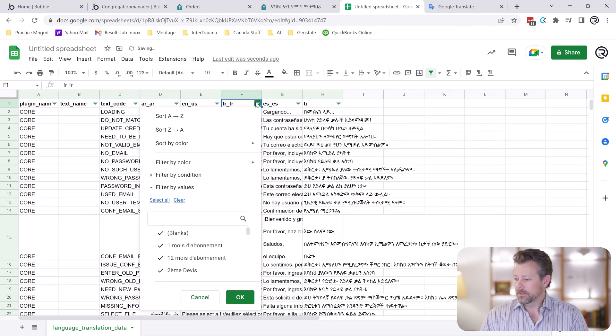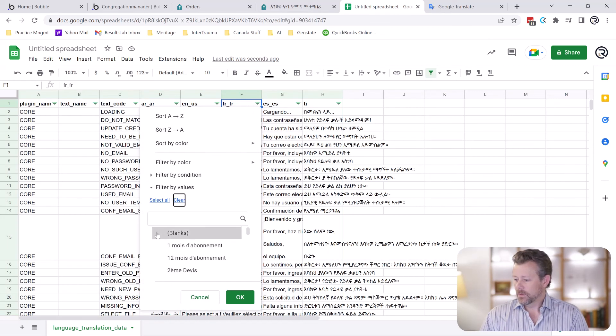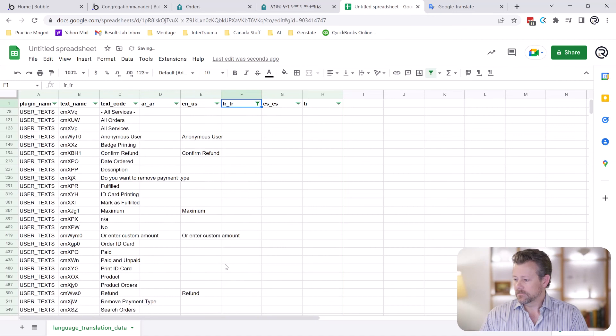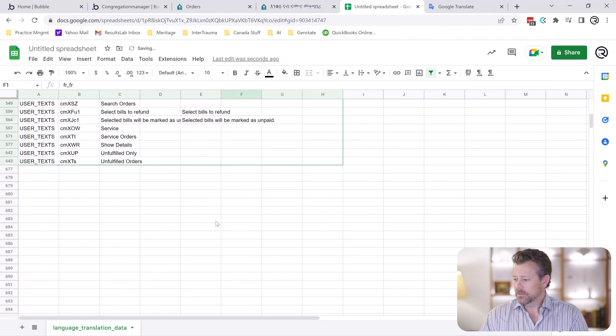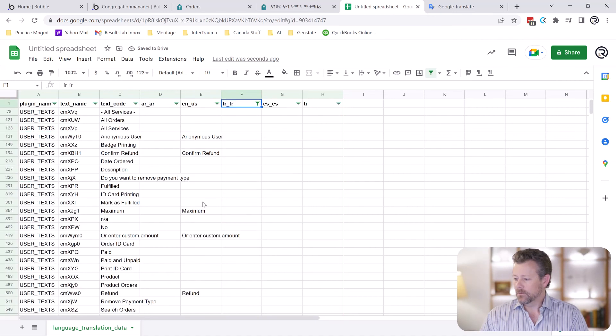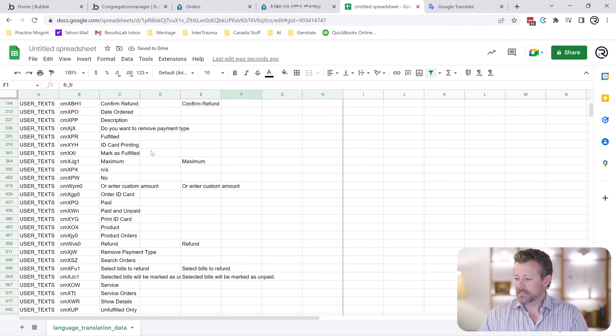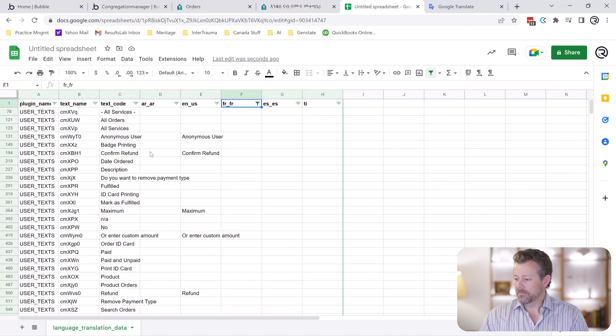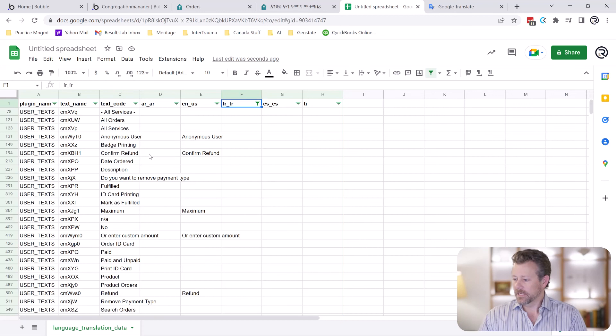So we're going to create a filter. We're going to create a filter here. I like to use the French one, the Y. We're just going to go for the blanks. So we have a few of the new texts that have not been translated by us before.